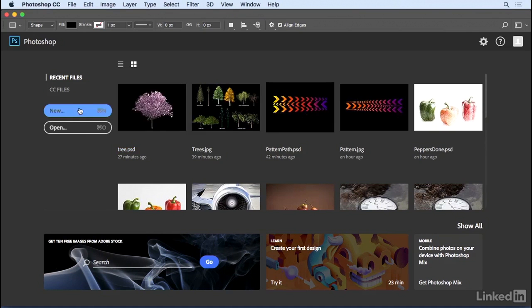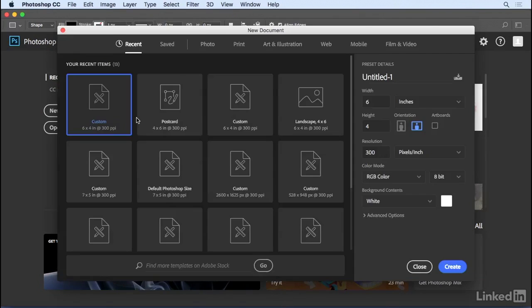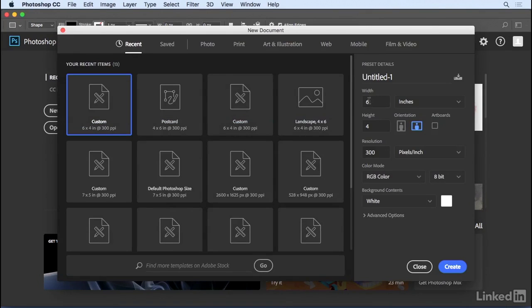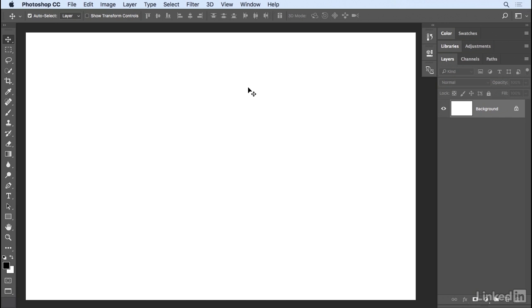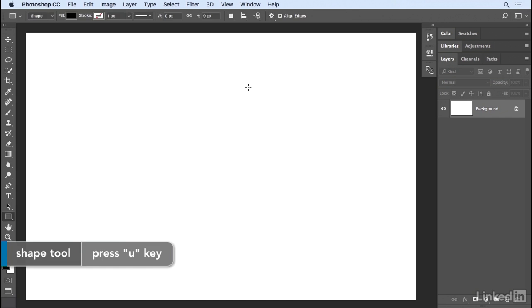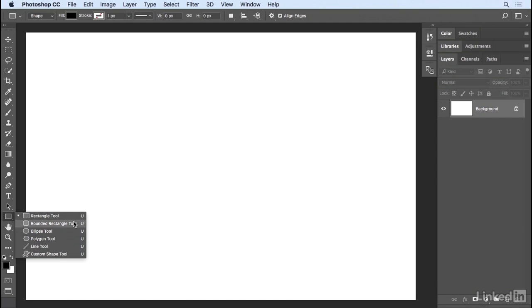We'll start by creating a new document. I'd like it to be 6 by 4 inches, 300 pixels per inch, with a white background, and click Create. In order to access our shape tools, we can tap the U key, or we can click to select the Rectangle tool, the Rounded Rectangle tool, the Ellipse, Polygon, Line, and Custom Shape tool.